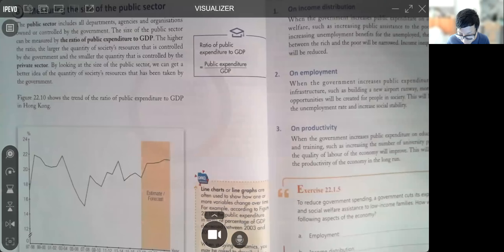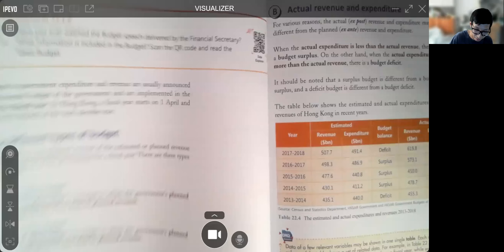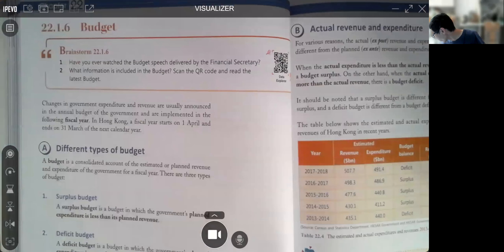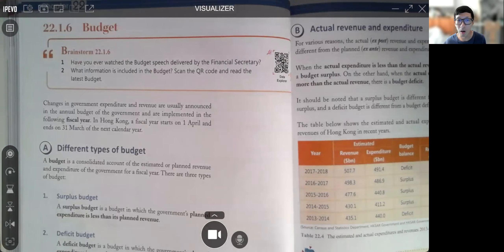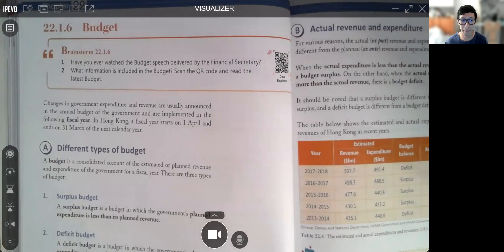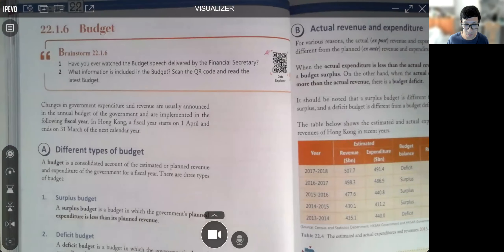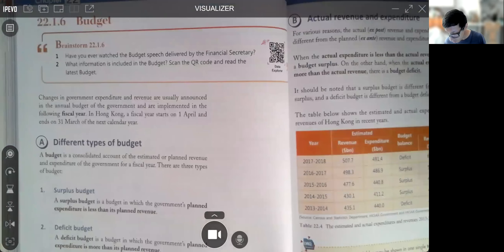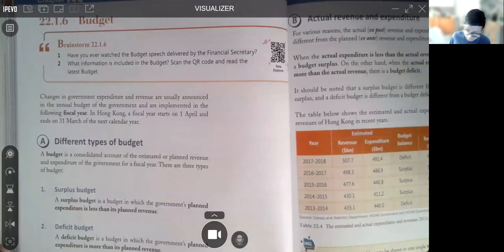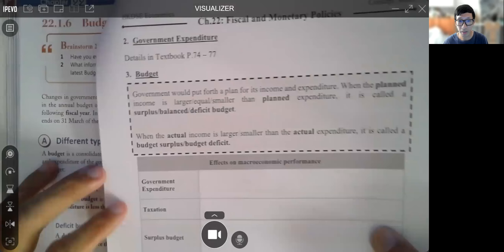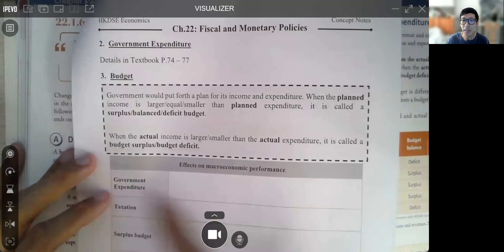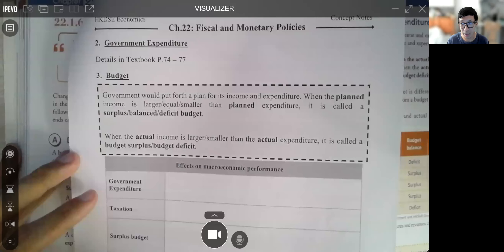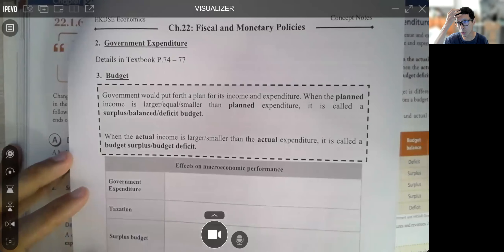I want to spend more time on page 78, which would be page 14 of your notes. Let's go right into our notes and talk about the word 'budget.' Budget in Chinese is 預算 (planned expenditure). Basically, the government will put forth a plan for its income and expenditure.